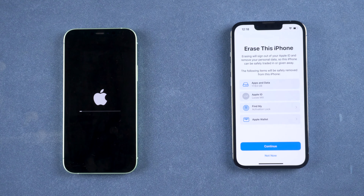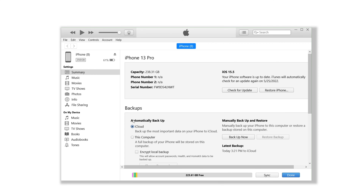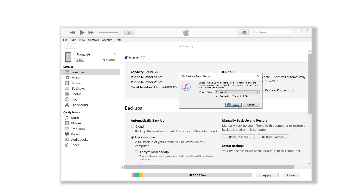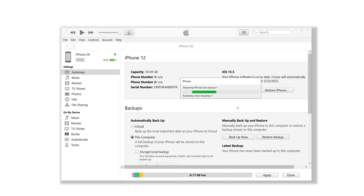Method 2: Transfer data with iTunes backup. First, connect your old phone to the computer and launch the latest iTunes. Choose to back up now and wait for iTunes to back up all the data and apps on your iPhone to the computer. When it's done, connect your new phone to the computer. In iTunes, select the backup we just created on this computer. Once confirmed, click Continue to restore from this backup. The transfer speed depends on the size of your data.